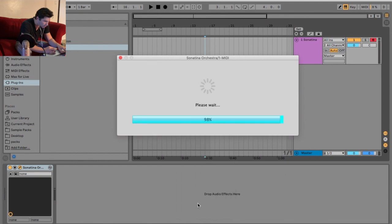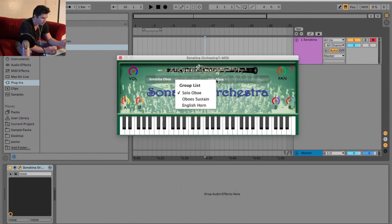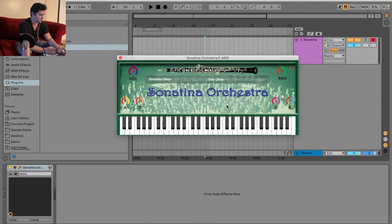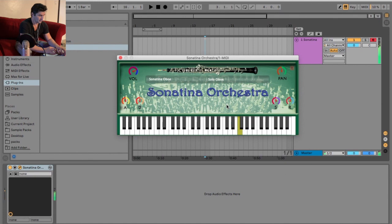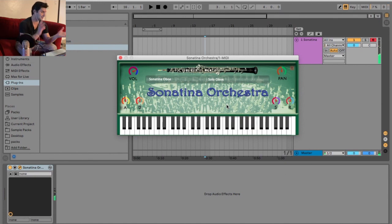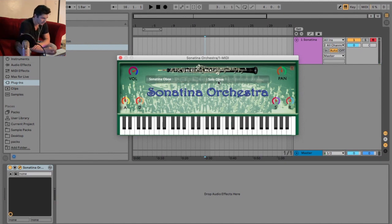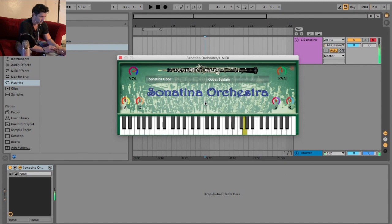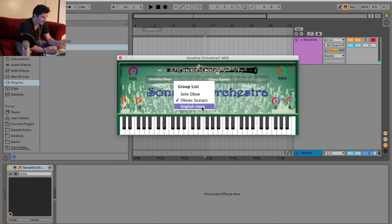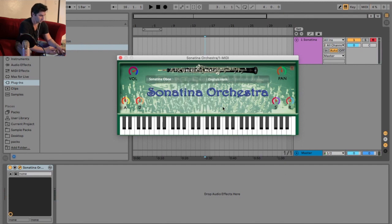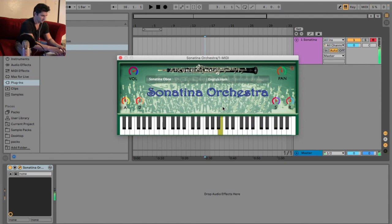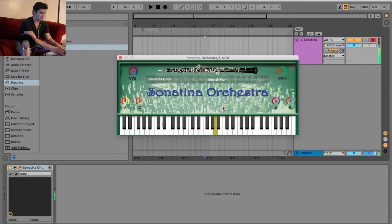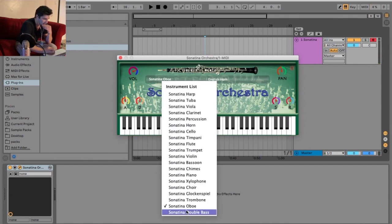Then we got the oboe. We got solo, oboe sustained, and English horn. Interesting that they put the English horn with that one. Actually, that one's not bad. I actually like this one. It's interesting, like I said way in the beginning of this video. It's interesting how some instruments I really like, and other ones I'm not the biggest fan of. That one's pretty good, too, actually. I like the sustain. And lastly, we got the English horn. It's probably one of my favorite ones yet, actually, is the oboe, surprisingly.